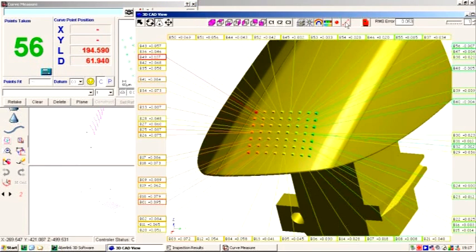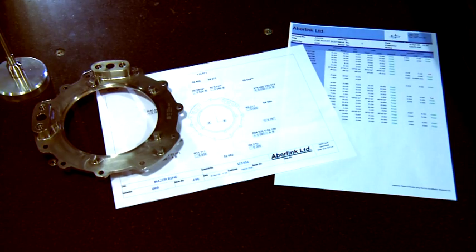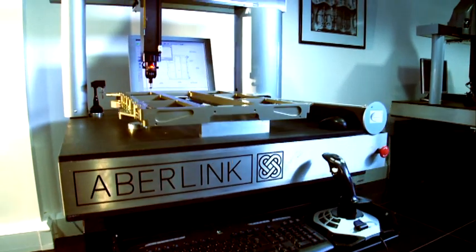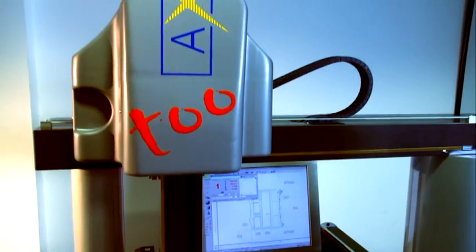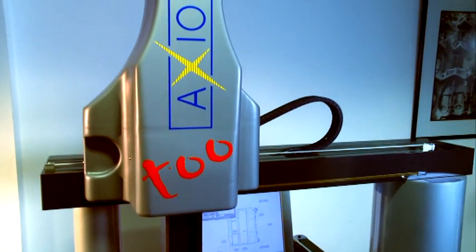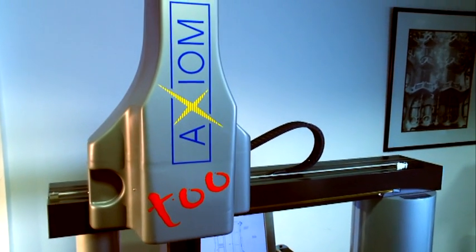With Abolink 3D, you can be confident everyone will understand your inspection results. Axiom 2, the complete inspection system from Abolink.